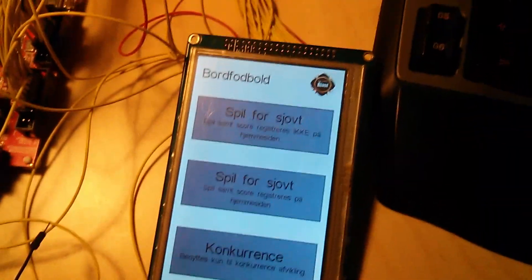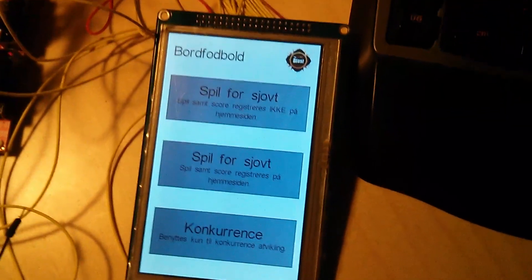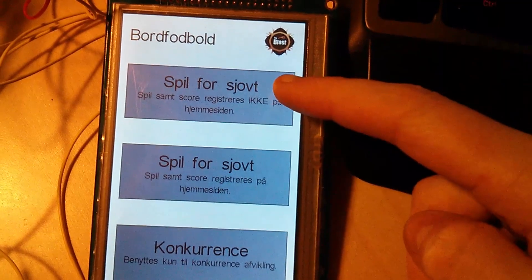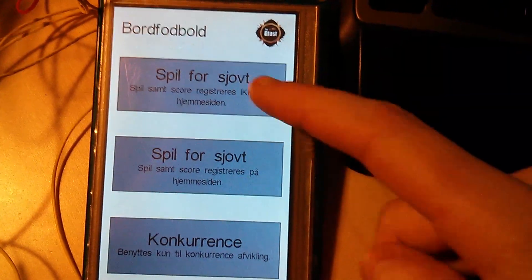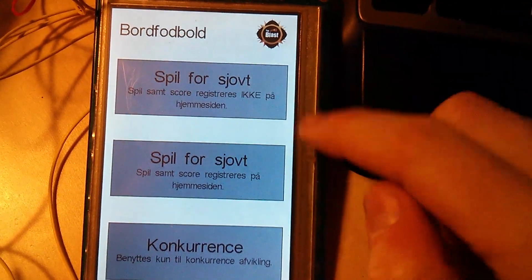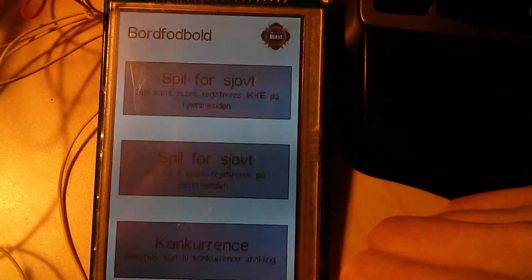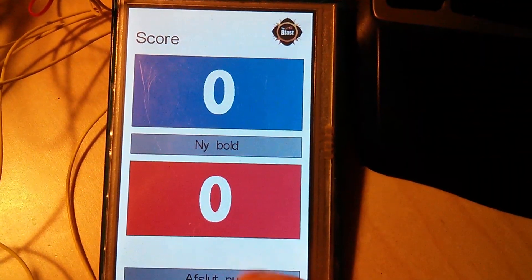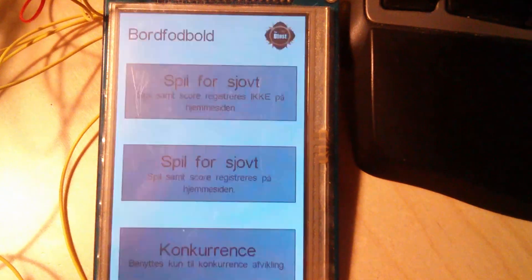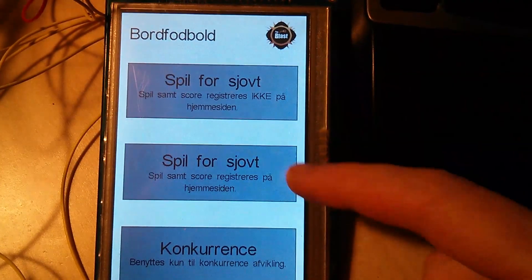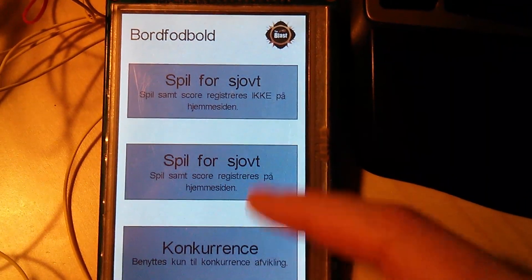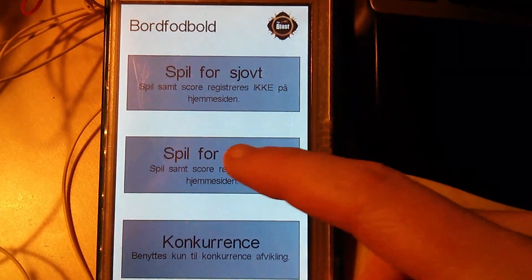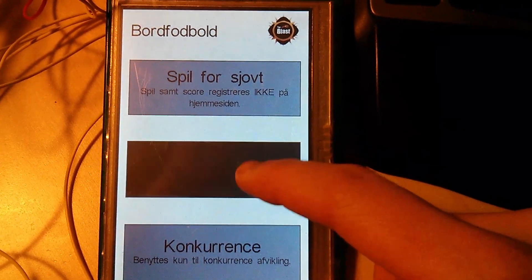The system is initialized and we are ready to select a game. We can play for fun without registering data online, just for playing, or we can select to play with registered users. Let's take a fun game which will be registered online.